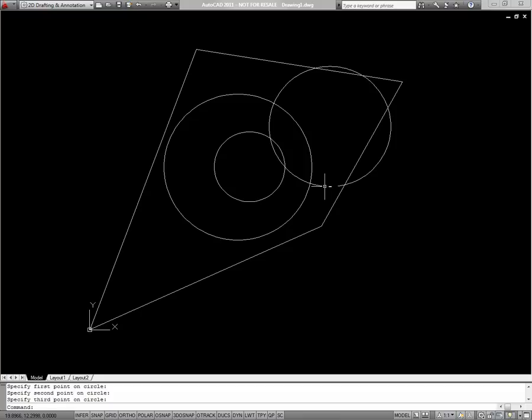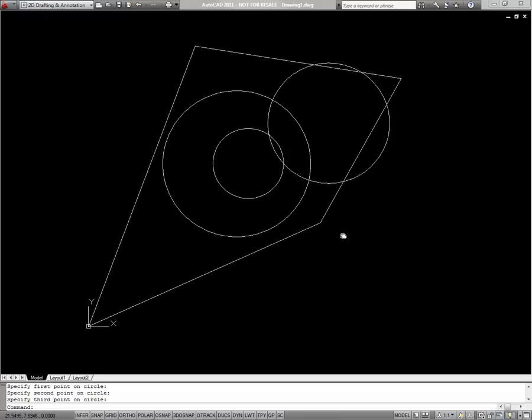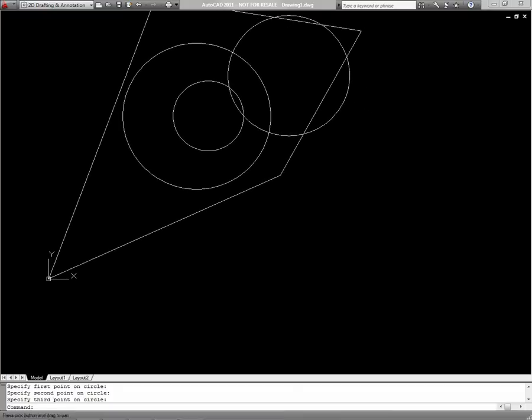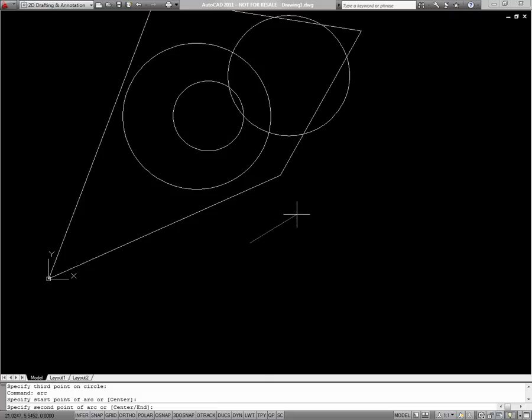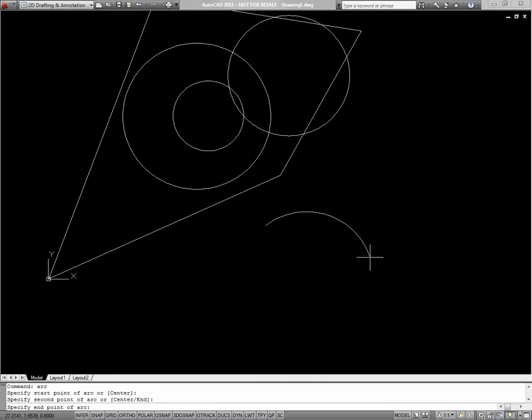Now we'll talk about the arc command. To begin the arc command, type arc, or just A. Unlike a circle, the default behavior of an arc is to choose the start point, then a second point, and finally an end point will define the shape of the arc.